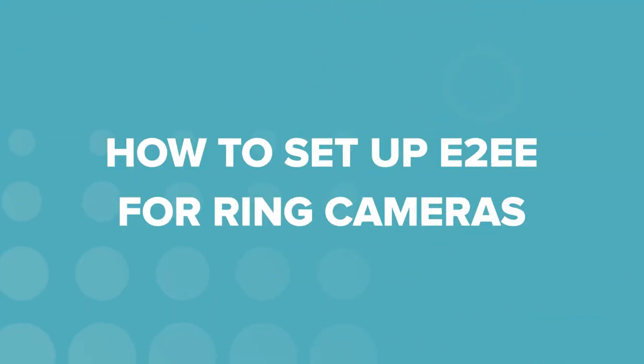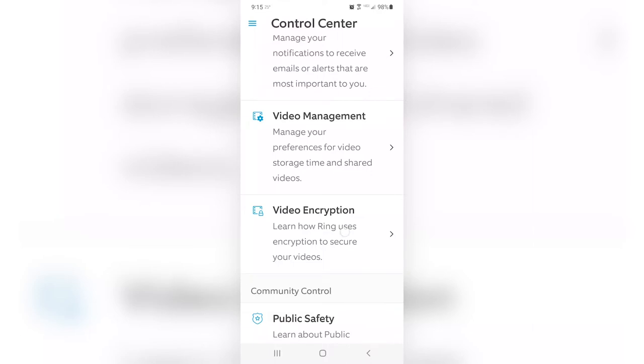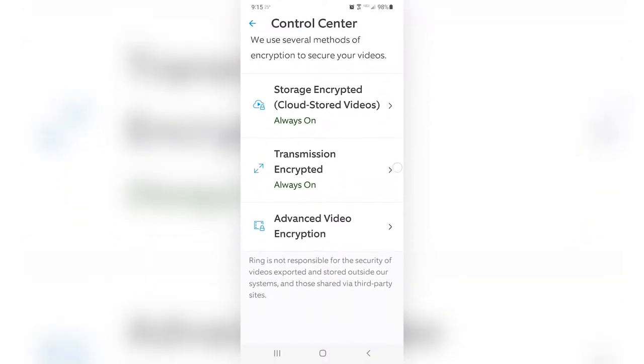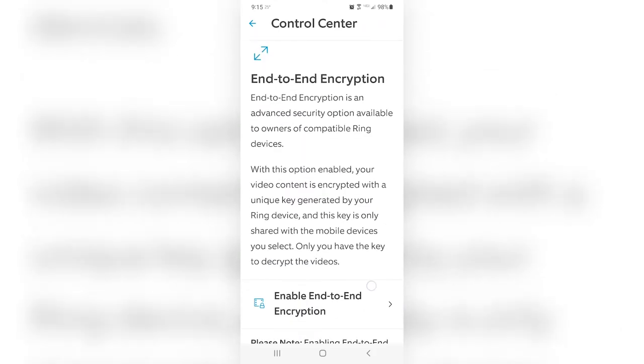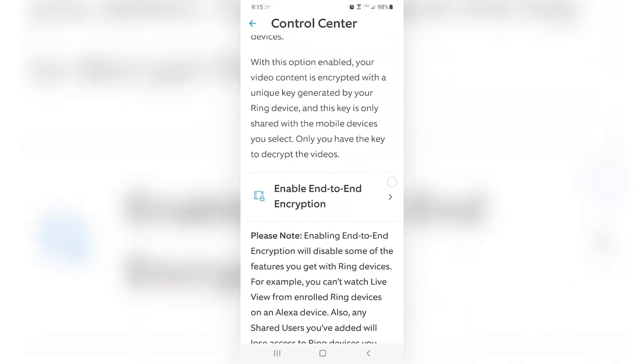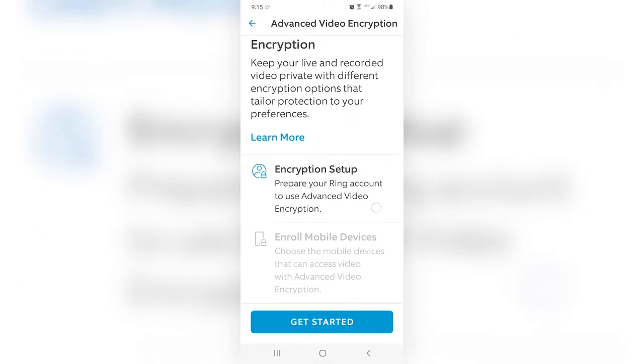Now that you're updated and know your camera is compatible, let's get to the step-by-step instructions. First, open the Ring app. Next, go to the Control Center in the app. Tap on Video Encryption, then tap on Advanced Video Encryption. Finally, select End-to-End Encryption. Now enroll your account in advanced video encryption — tap on Enable End-to-End Encryption, then select Encryption Setup. At this point, all you really need to do is follow the rest of the in-app instructions to enroll your Ring account in advanced video encryption, and we'll walk through it with you and note any sticky wickets to be aware of.